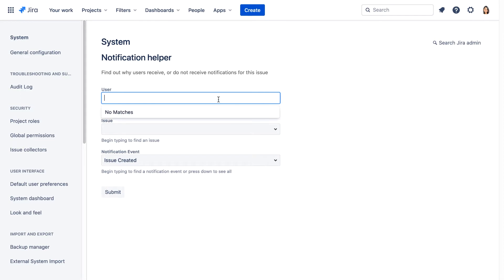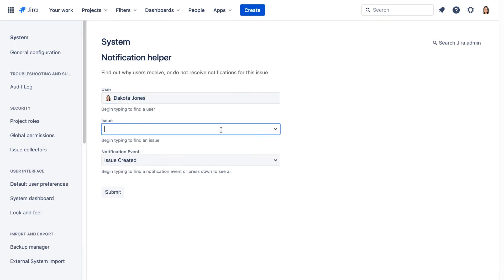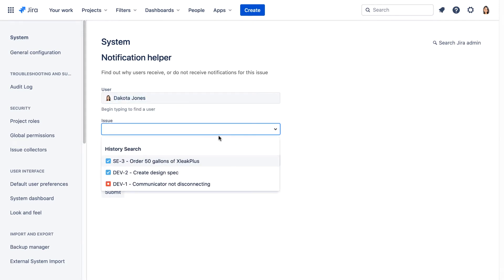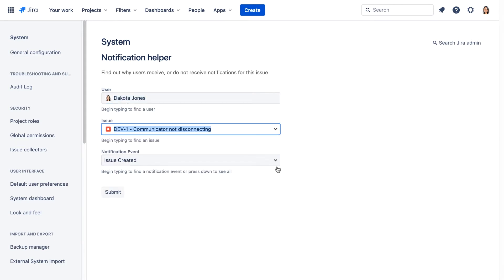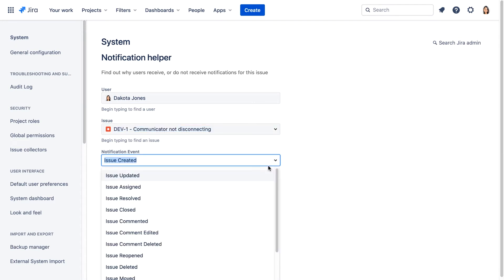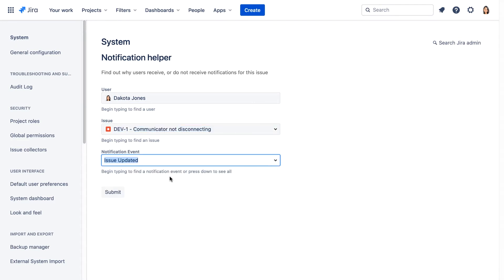For the name we'll enter Dakota and the issue dev1, and for the notification event we'll select issue updated and submit.